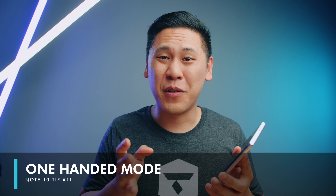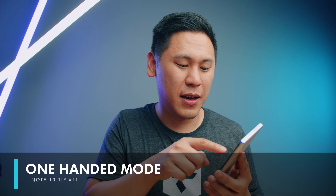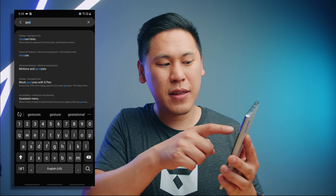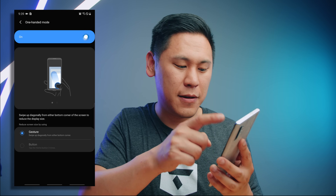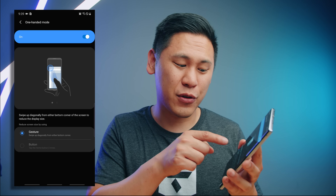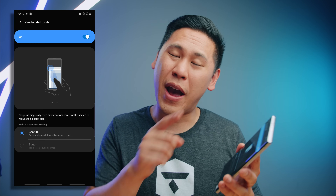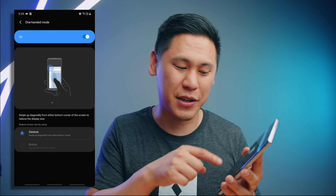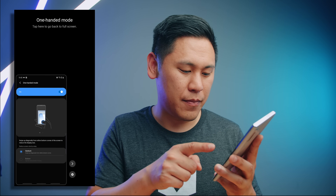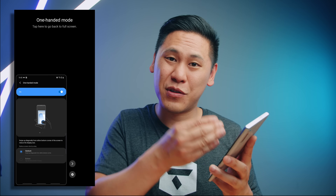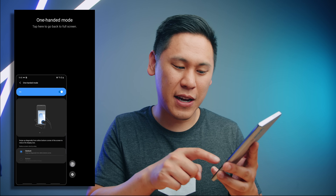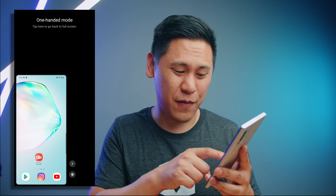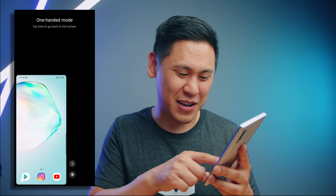Number eleven is really helpful especially because this phone is really big. Type in 'gesture' in settings and you'll see the 'One-Handed Mode' option — just turn it on. With gestures on there's one option, but if you don't have gestures on you can choose the button option. Essentially if you swipe up from the corner it'll make the screen smaller so you can reach everything. You can switch sides if needed, and tap up top to go back to full screen.